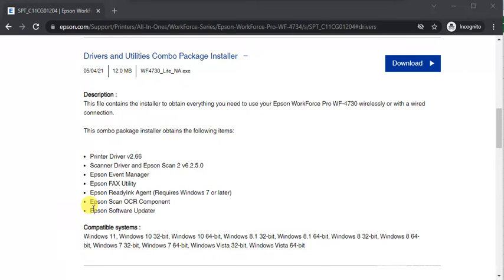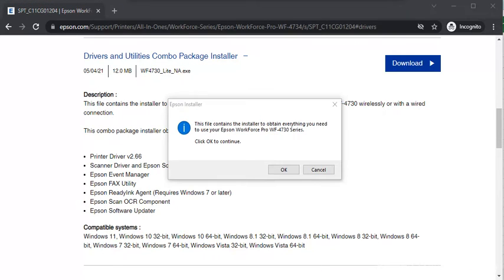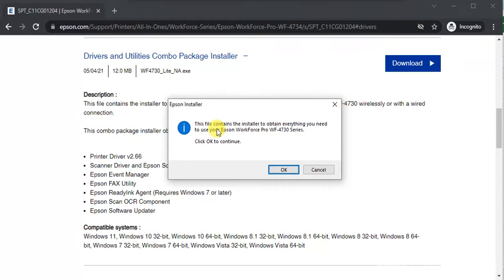After launch, it will ask your permission: Allow this app to make changes to your device. Click on Yes. Later, this window will appear to you. Here you need to click on OK to continue.